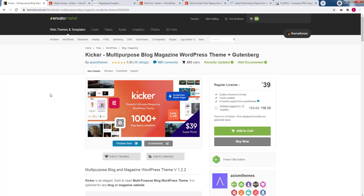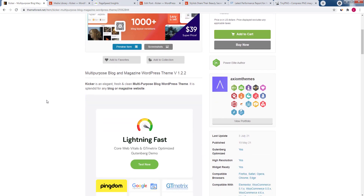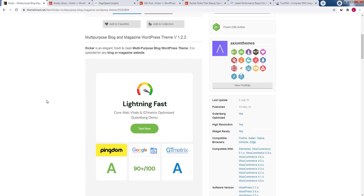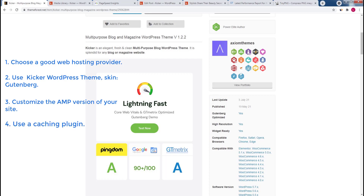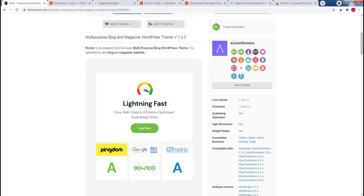To sum up: in order to make a WordPress website compatible with Core Web Vitals, you need to choose a good hosting provider, use a fast and optimized WordPress theme like Kickr with the Gutenberg skin, customize the AMP version of your site, use a caching plugin, and optimize the site's content. Hope this video was helpful — don't forget to subscribe, and see you soon.